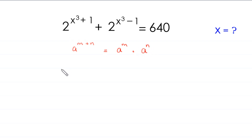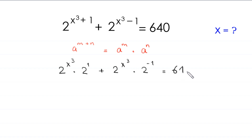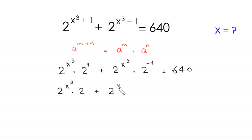Applying this property, the equation becomes 2 to the power x³ times 2 to the power 1, plus 2 to the power x³ times 2 to the power negative 1, is equal to 640. Next, 2 to the power x³ times 2 is 2, plus 2 to the power x³ times 2 to the negative 1, which is the same as 1 over 2, equals 640.